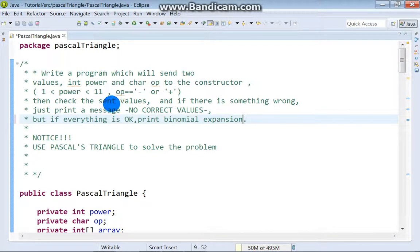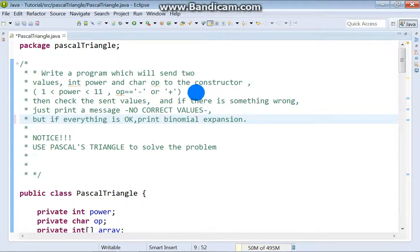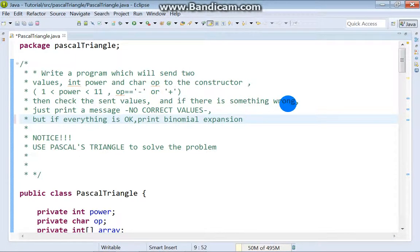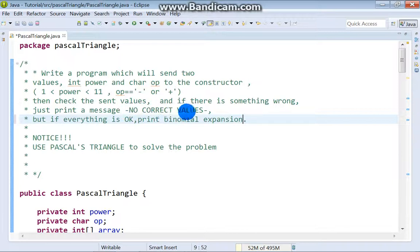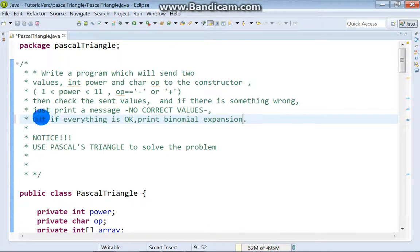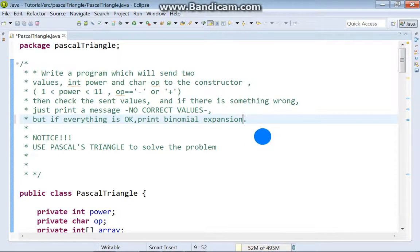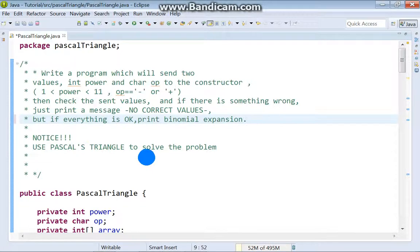And operation must be minus or plus. Then check the sent values and if there is something wrong, just print message no correct values. But if everything is okay, print binomial expansion. Notice, use Pascal's triangle to solve the problem.